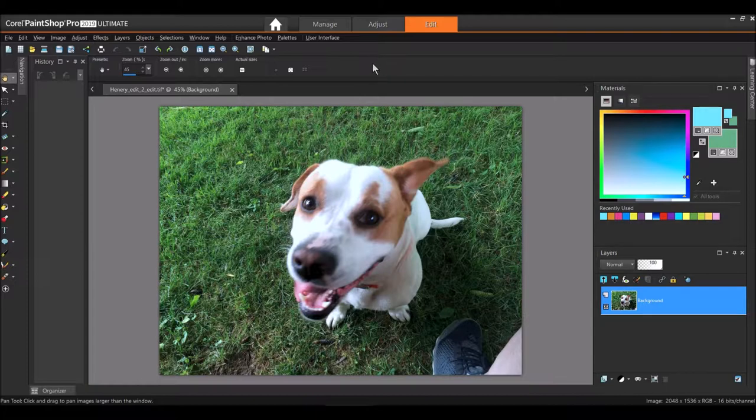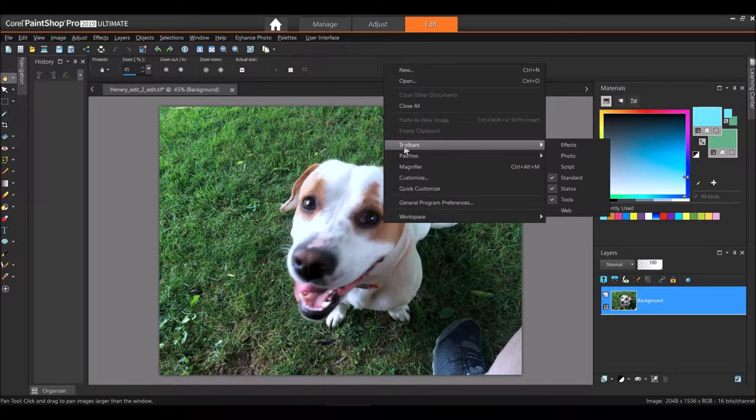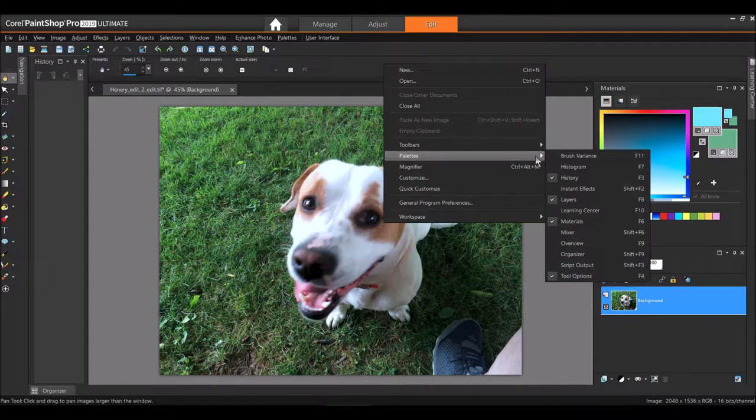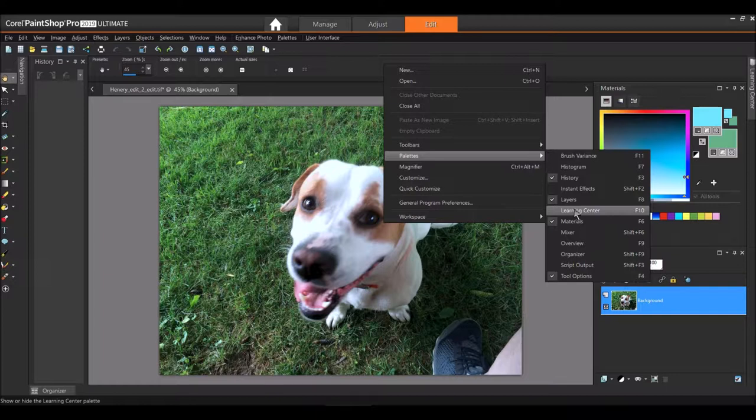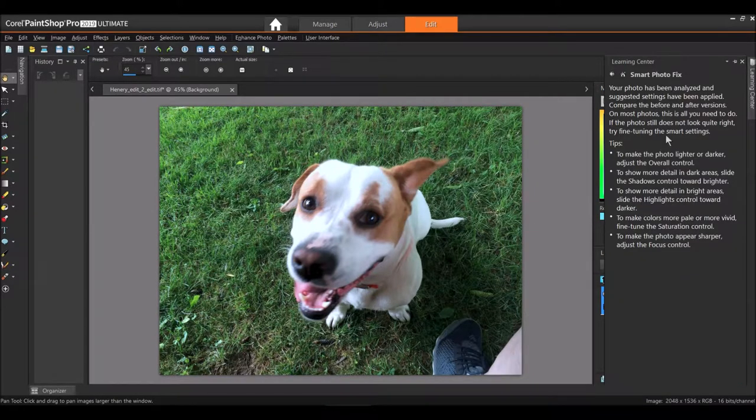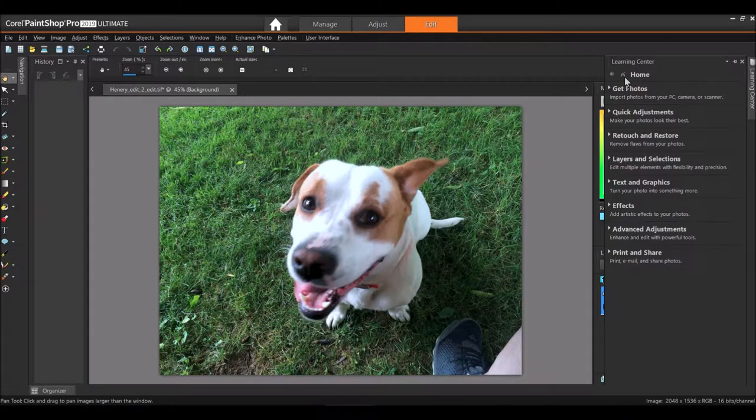I'm gonna bring my mouse here on the empty space, right click, come down to Pallets and I'm gonna select Learning Center. It could be also the F10 key, which is the hot key for the Learning Center. So I'm gonna click on the Learning Center, bring it up, I'm gonna hit the Home button, takes me home.